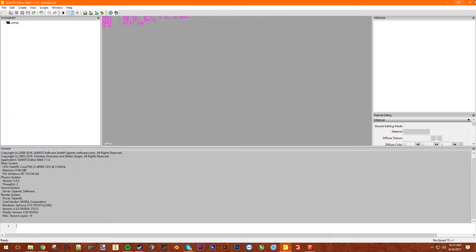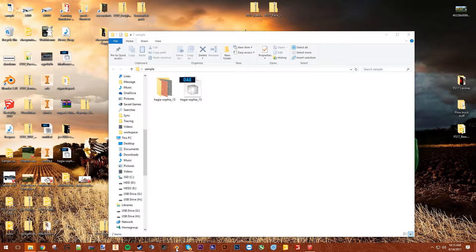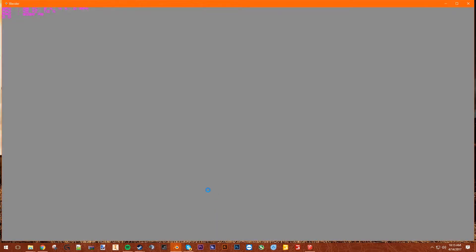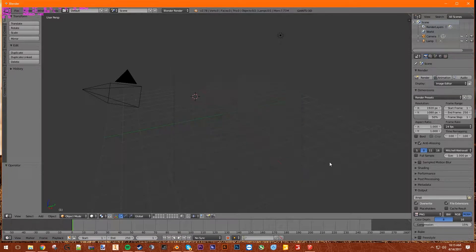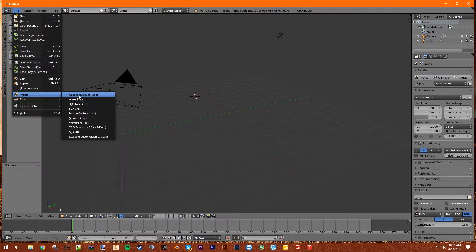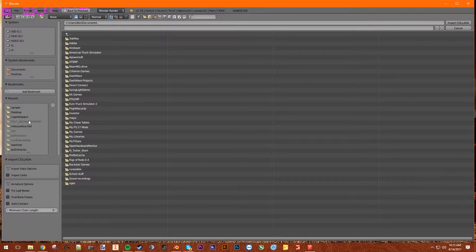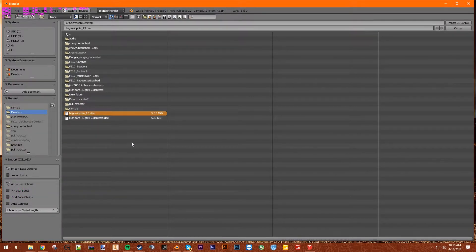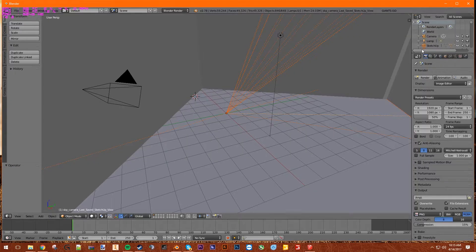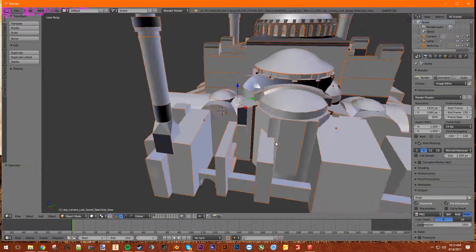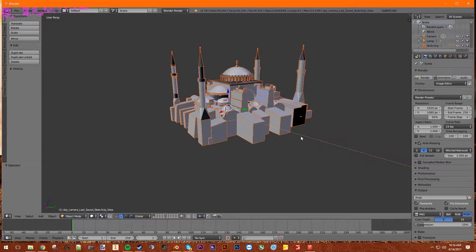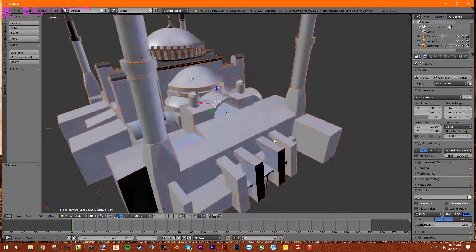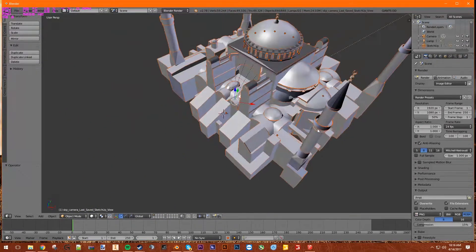So we're going to go here. Not Transagger. We want to go to Blender. Open Blender. File, Import, Collada. Then we want to find your Collada file. There you go.